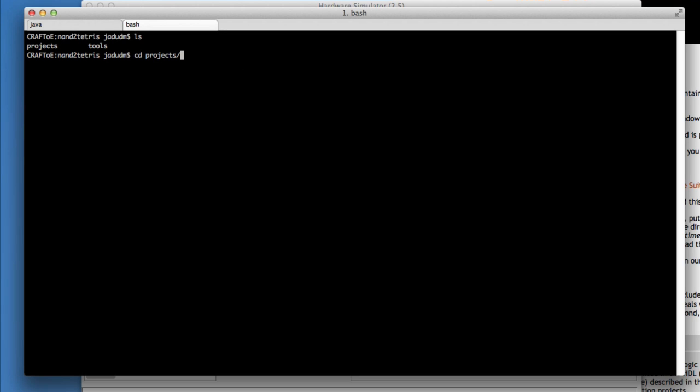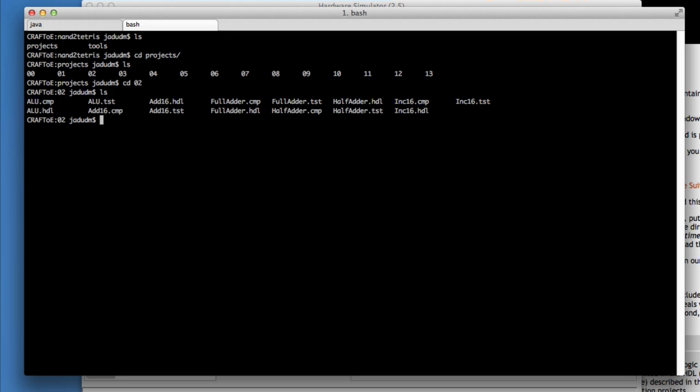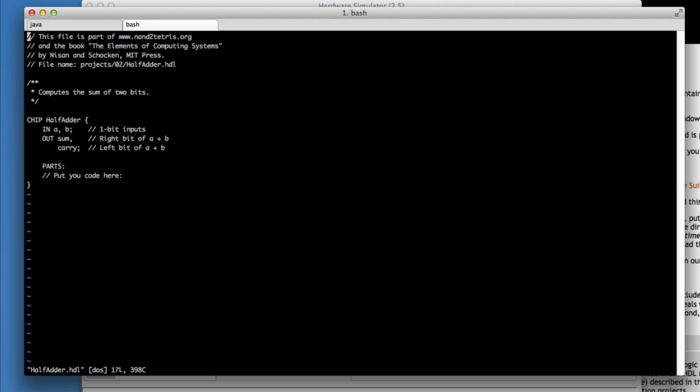In the projects directory you have starter code for all of the chapters, and I'm going to take a look at the half adder, for example. So I'll edit half adder dot hdl and you can see that it's got comments, it provides the input and output gates for me because it doesn't matter how those are named.